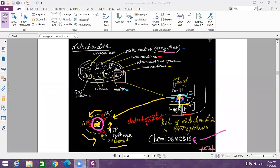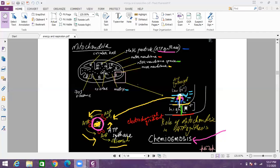If given a chance, H plus will definitely go from intermembrane space to the matrix but since it is separated by a phospholipid bilayer which is the inner membrane, H plus cannot pass through because it's a polar substance and you know polar substances cannot cross the phospholipid bilayer.